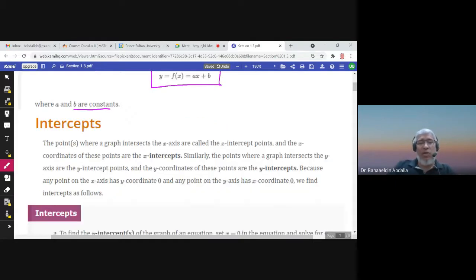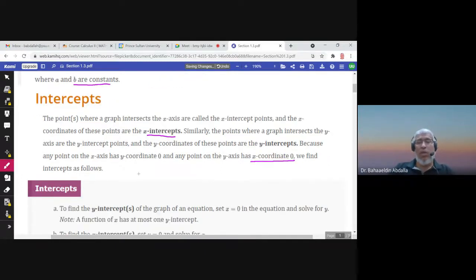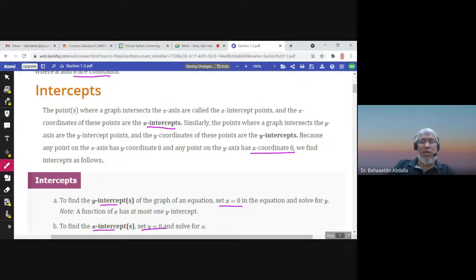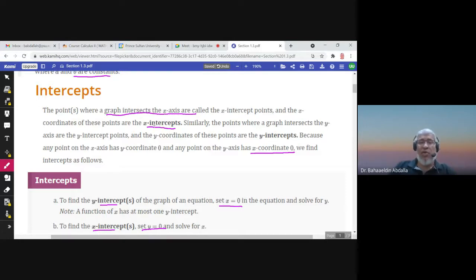Let us start with the intercepts. There are two intercepts: the x-intercept and the y-intercept. To find the x-intercept we set y equal to zero, and to find the y-intercept we set x equal to zero. The x-intercepts are the points where the graph intersects the x-axis.